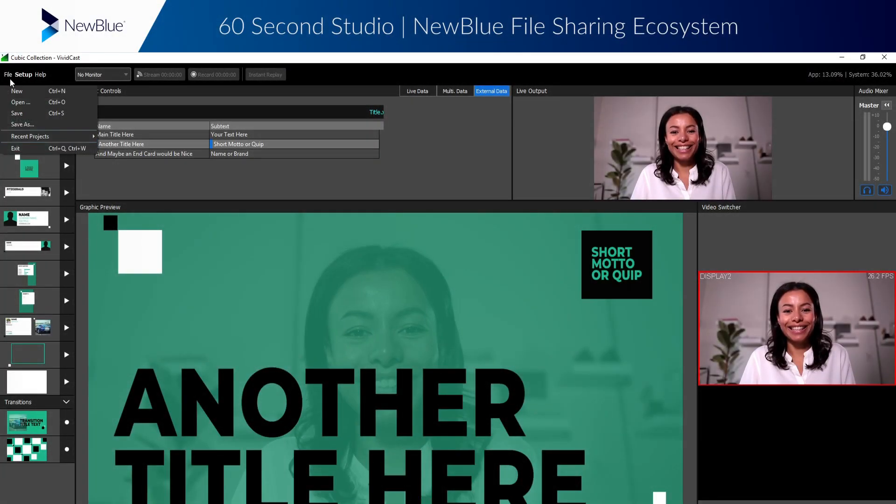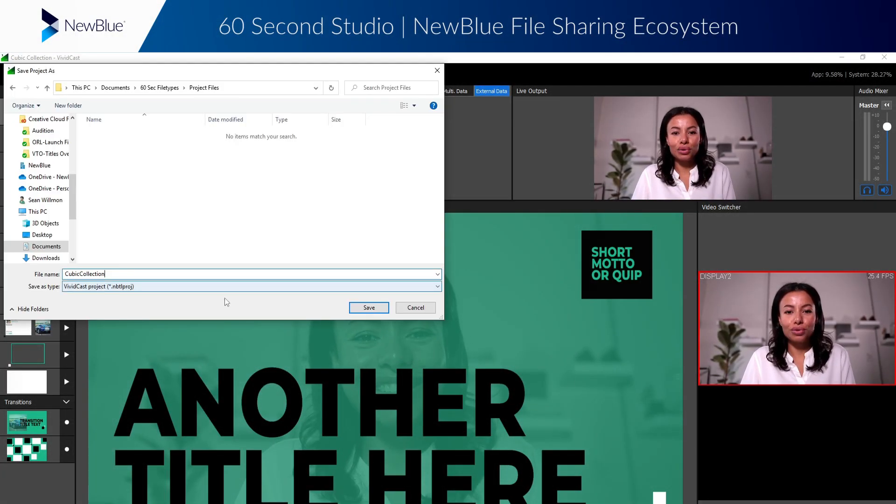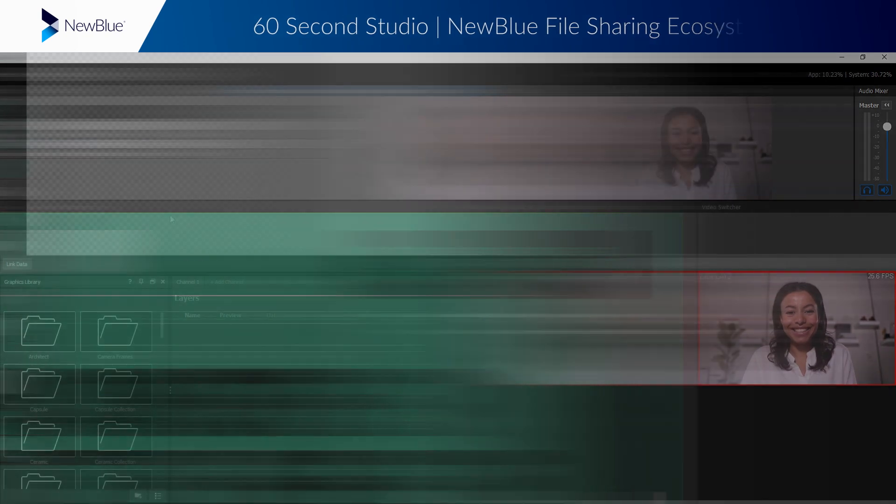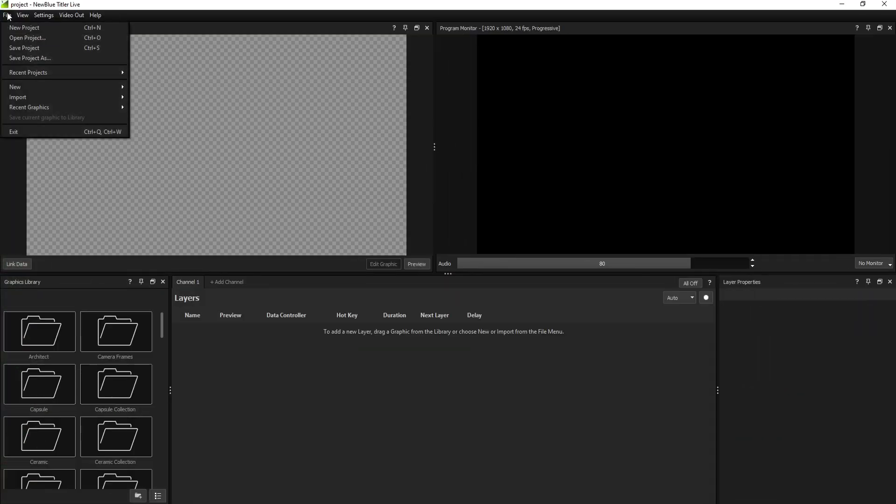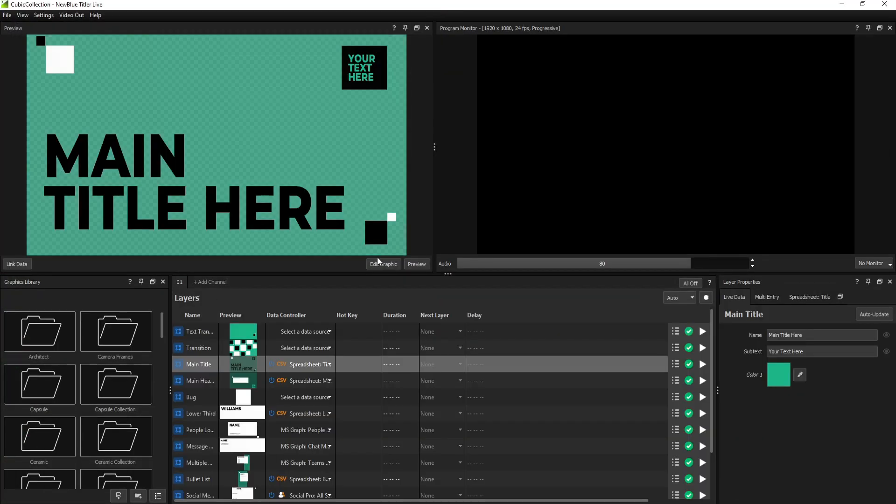Most NewBlue software uses the same file types to save your files. These files can be used interchangeably by other NewBlue software, creating a fully compatible ecosystem across live and post-production environments.